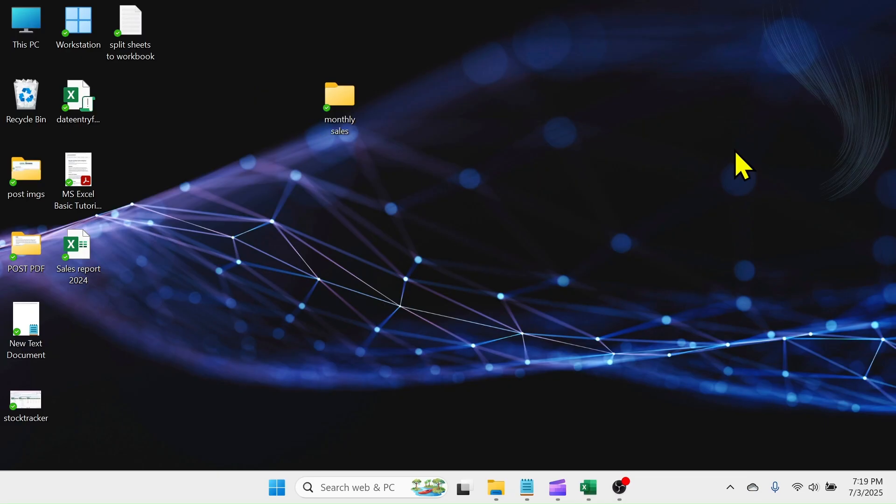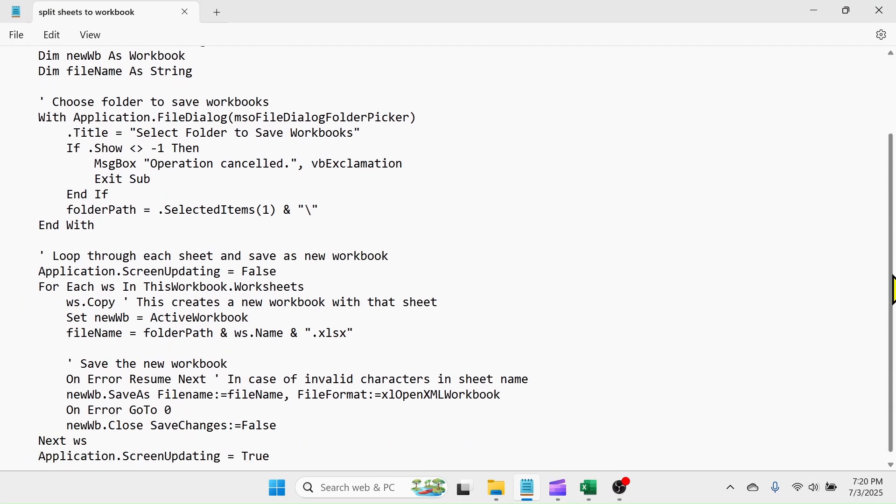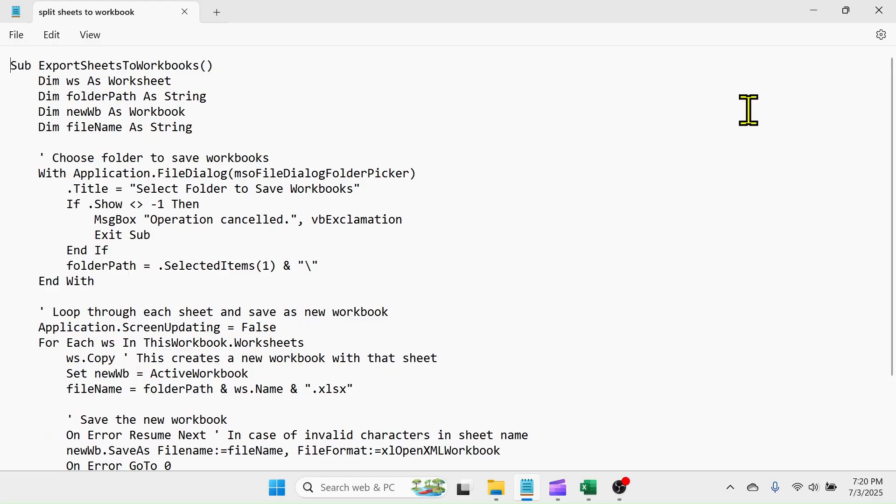Next, you need to have the required VBA code. The code is here in this notepad document. You can download this code file from the link given in Video Description section and use the code.